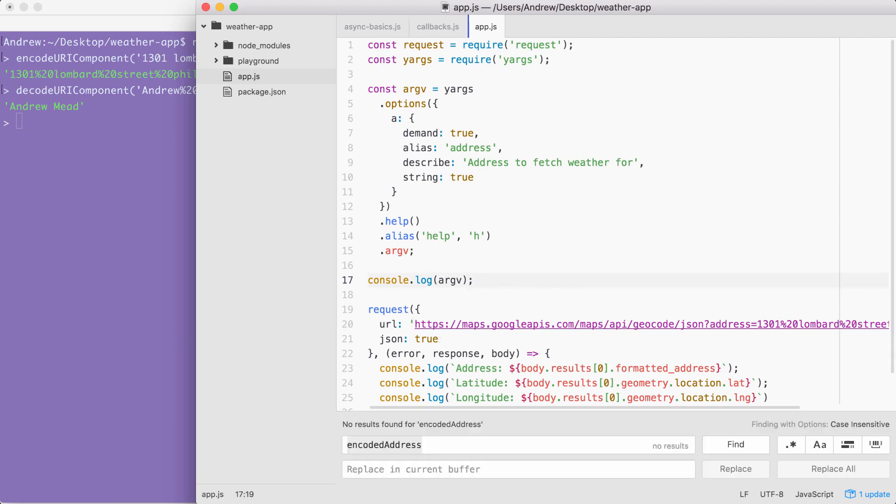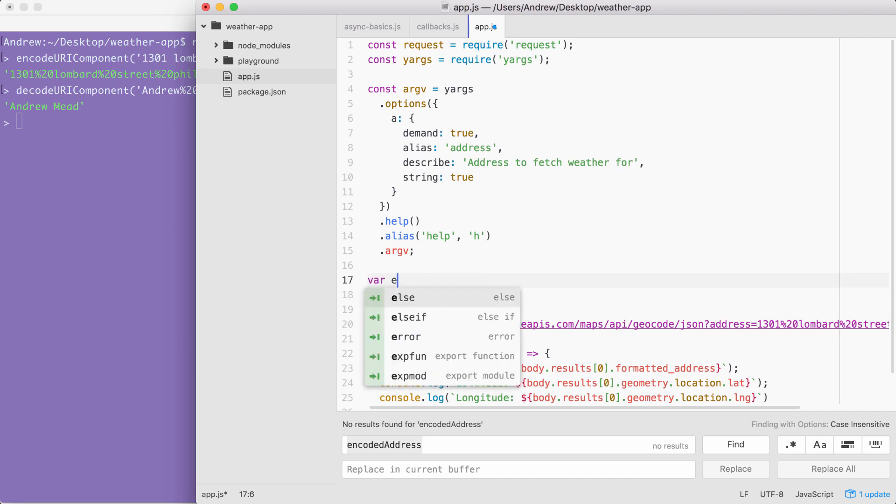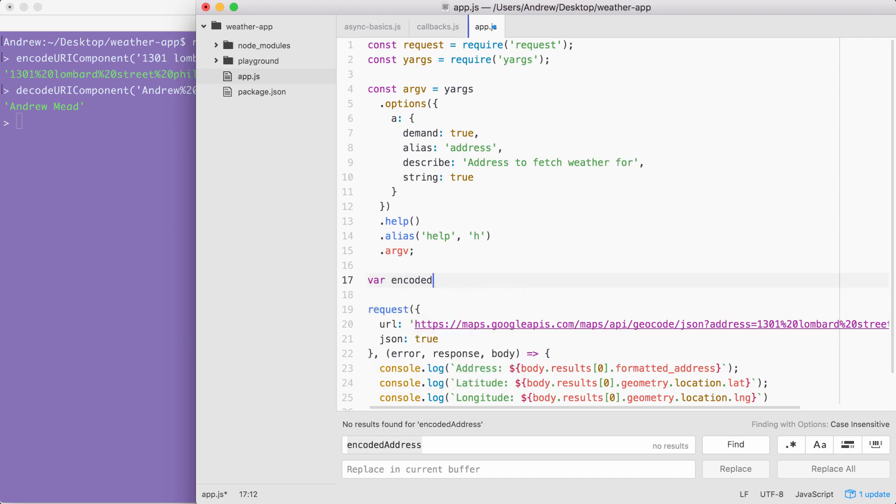How'd it go? Hopefully you were able to encode that address, get it to show up inside of the URL, and then you were able to make dynamic location requests from the terminal. In order to get started, the first thing I'm going to do is get the encoded address. Let's make a variable called encoded address where we can store that result.